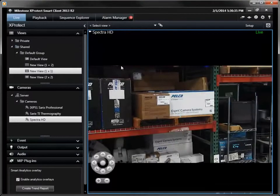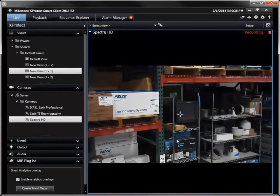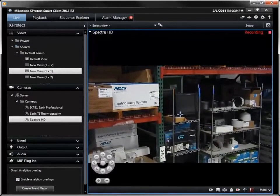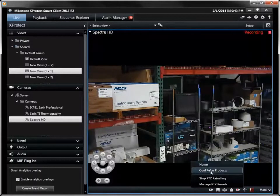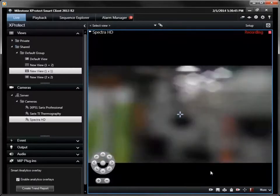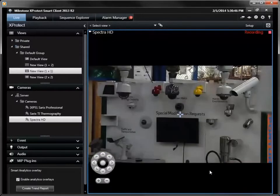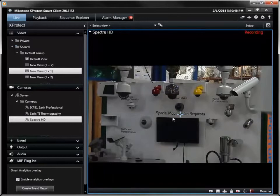Preset positions allow a controllable camera to quickly return to a predetermined location. Selecting the preset icon presents a user with a list of available preset positions. The camera automatically travels to the preset selected.